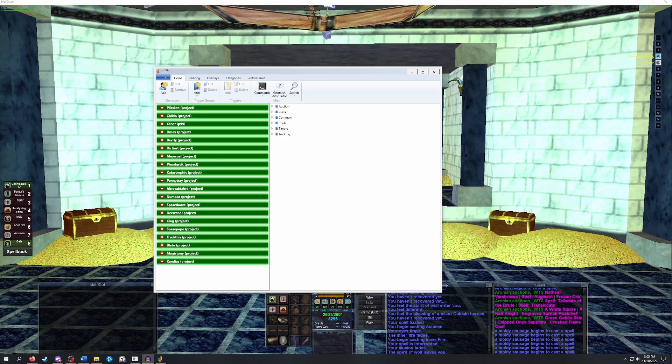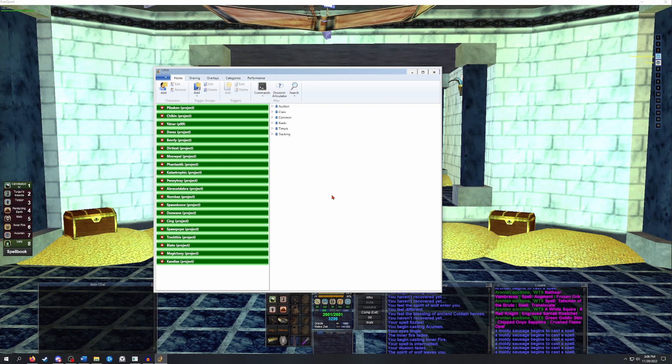Now that GINA is open and our settings are good to go, we can start adding some basic triggers. First we need to tell GINA which log file to read. You can see I have a huge list of names on the left side of the window. When you first launch GINA, there will be no characters set up, so this section is going to be empty.